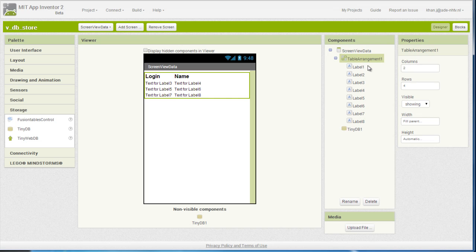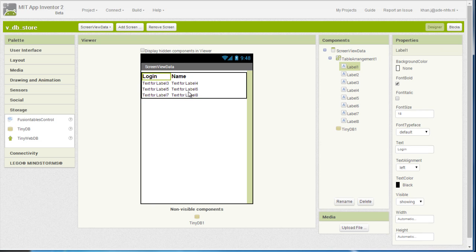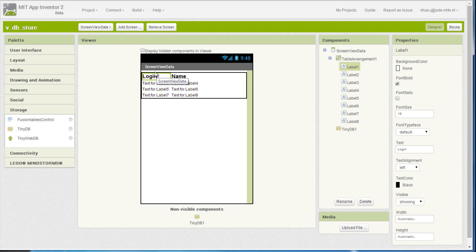And then what I did in the UI, I had a table arrangement with two by four columns initially, and then I have eight labels. So the first one, label 1, is to actually label this column, which is going to be the login name that I collected from the previous form.